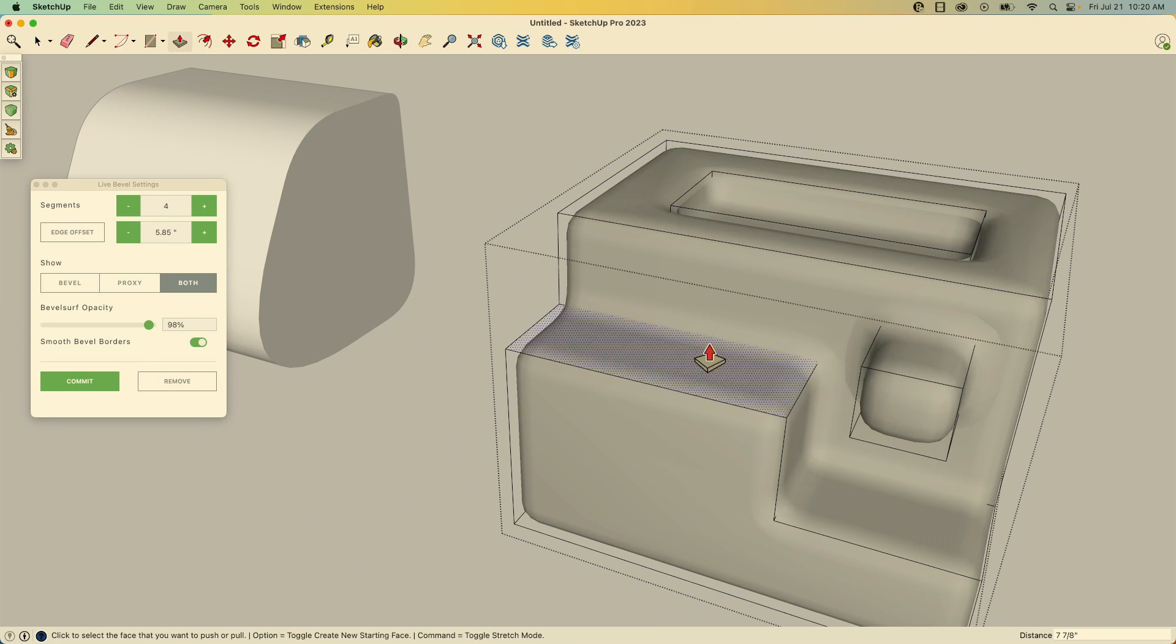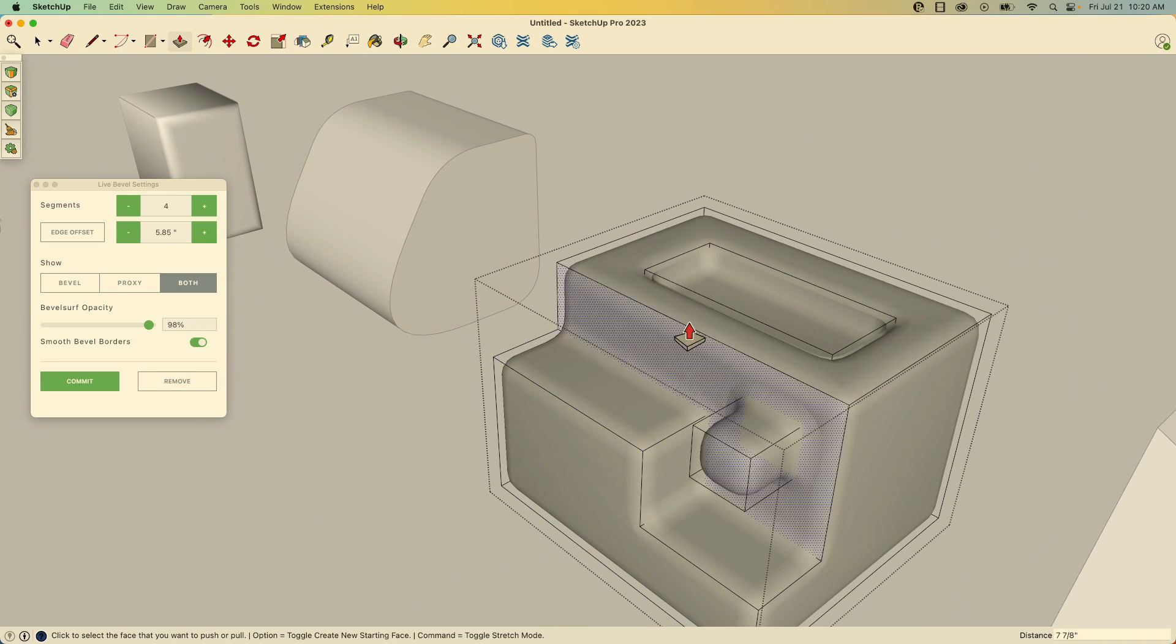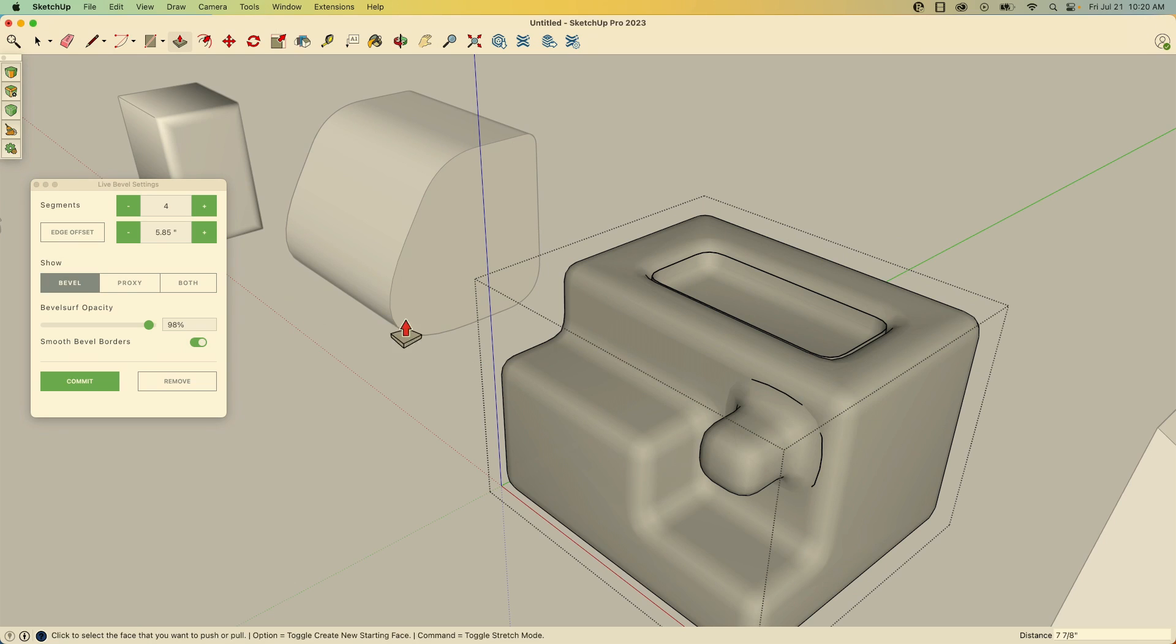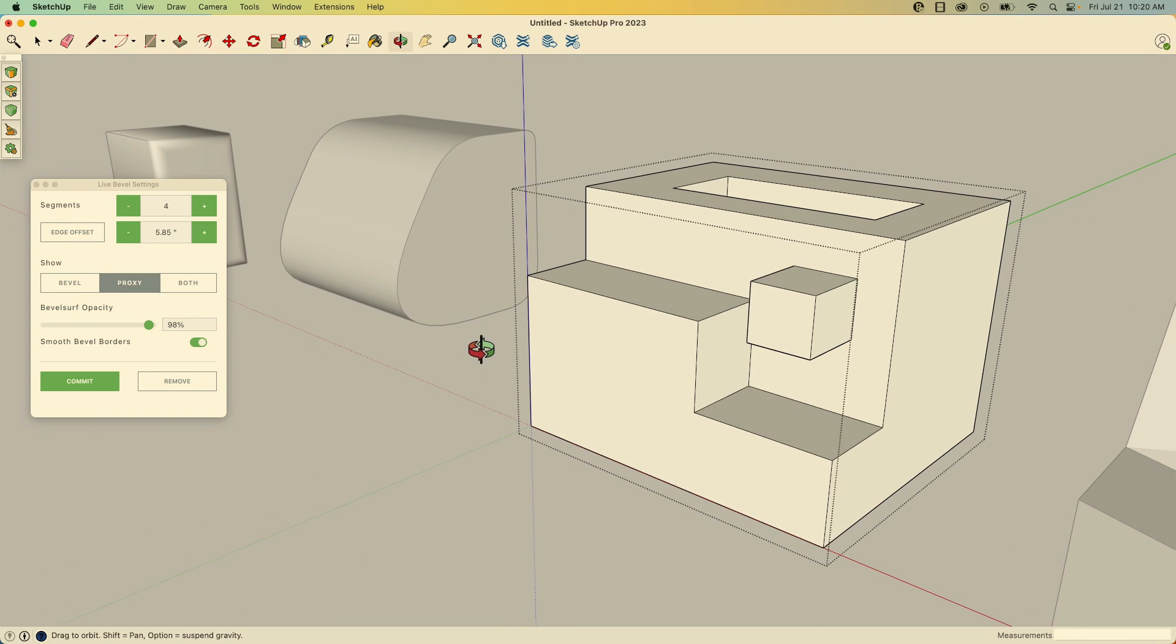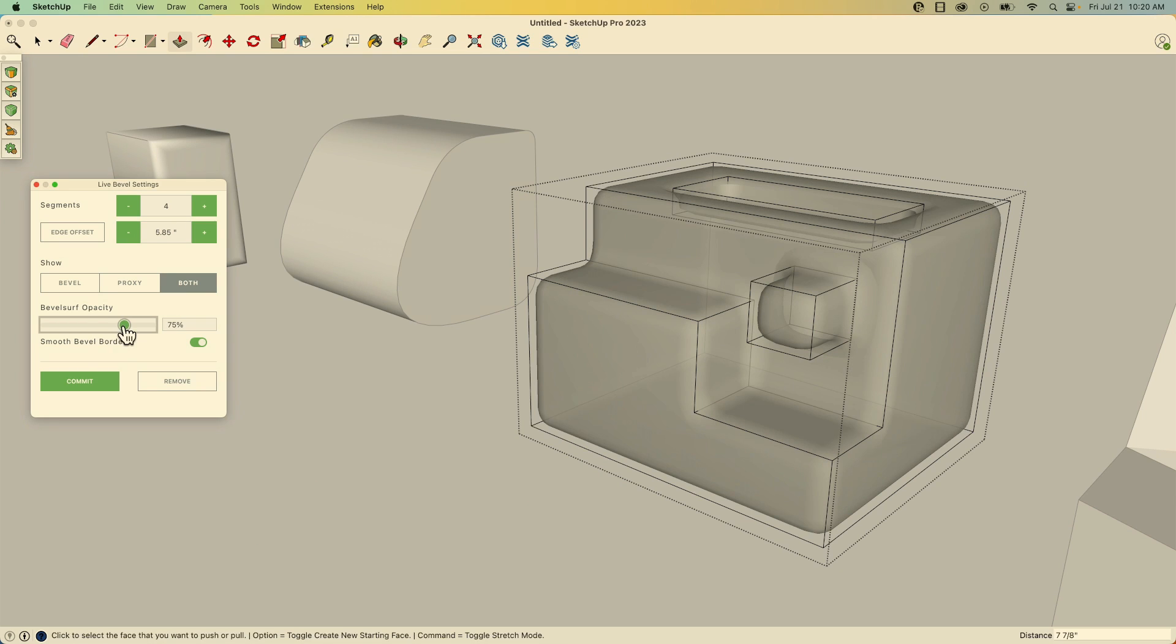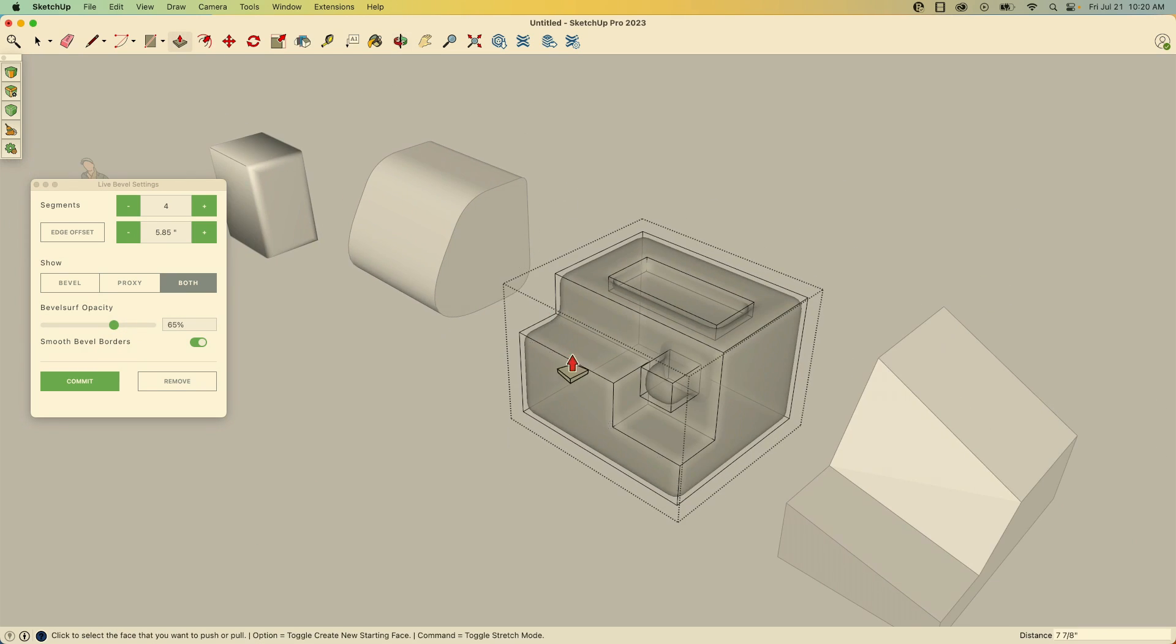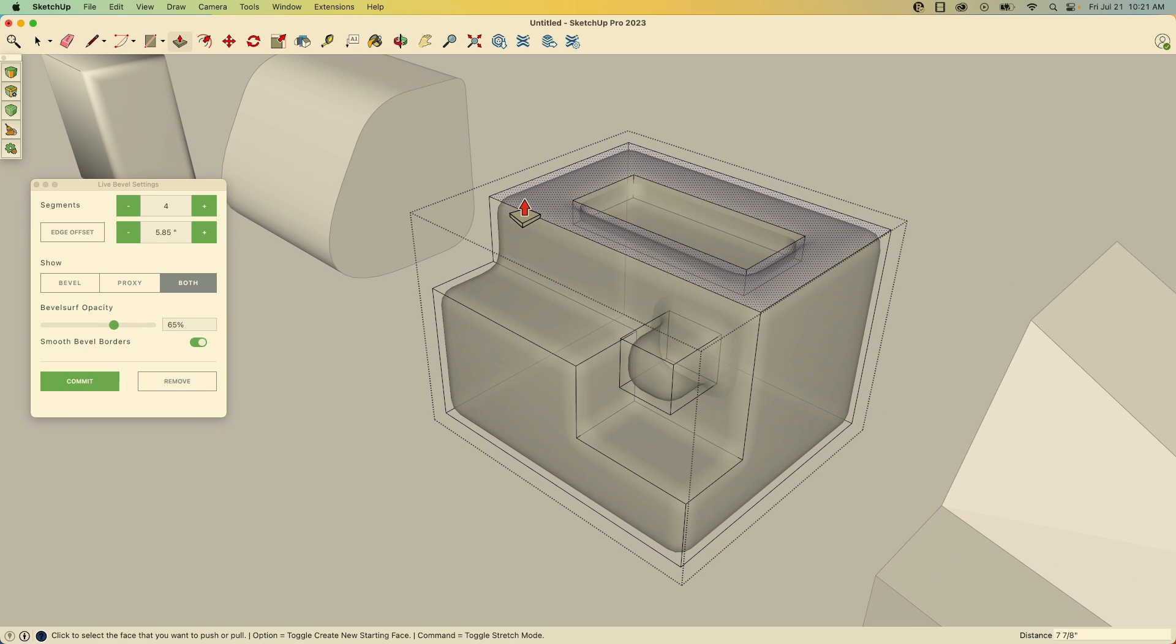And I can change my preview too. What do I want to actually see? So just see the bevel geometry. Do you want to see the proxy geometry? That's my non bevel geometry or do you want to see both visualize one laying over the other? And then I can also make adjustments. How, what's my opacity like? You want to see that? Very cool. Very nice.